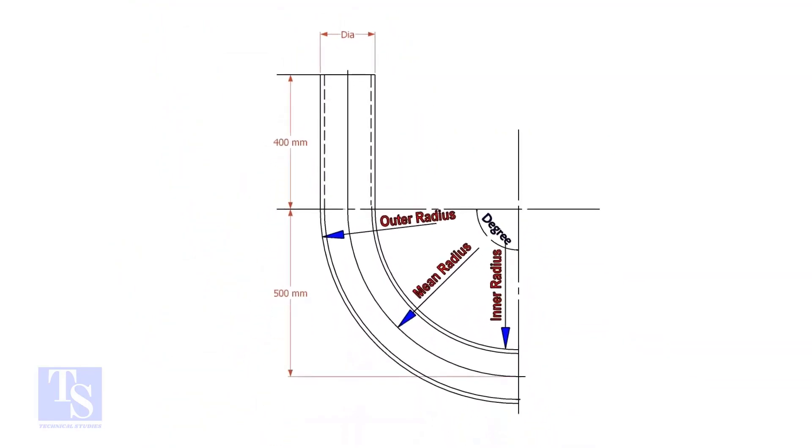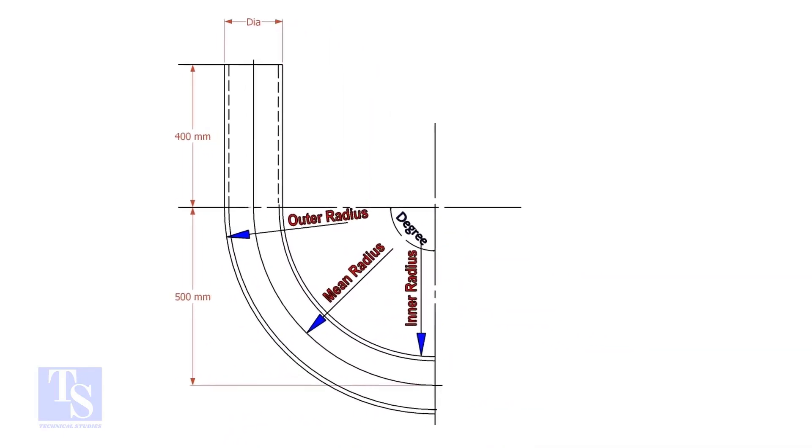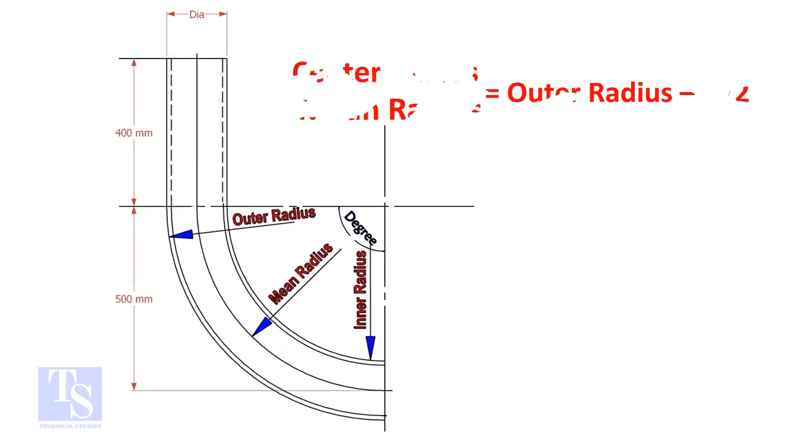In a drawing, usually the mean radius or center radius is given. Suppose the outer radius is given. Subtract the half diameter from the outer radius to get the center radius.